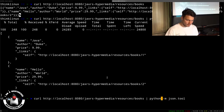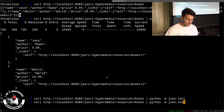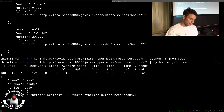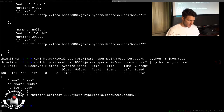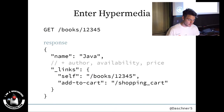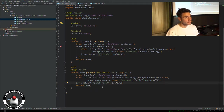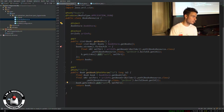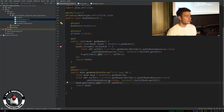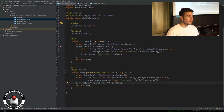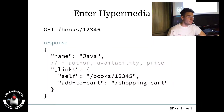We can also query one specific book, which returns that single book. If you want the single book to contain more information — like the add-to-cart link — it's simple to add that relation in the method, but only if some business logic applies, like the book being available. The server controls the logic and the URLs.